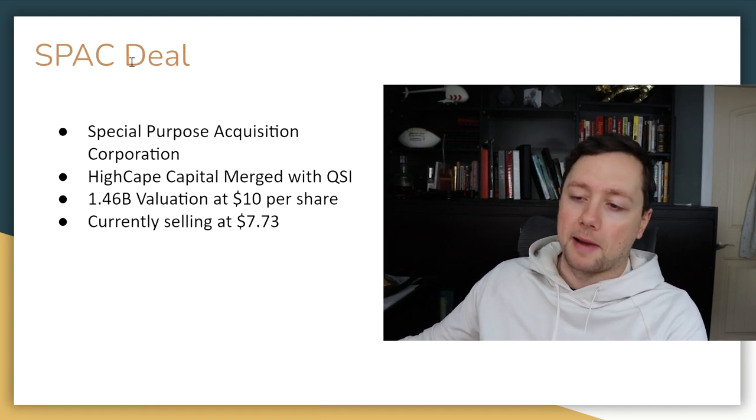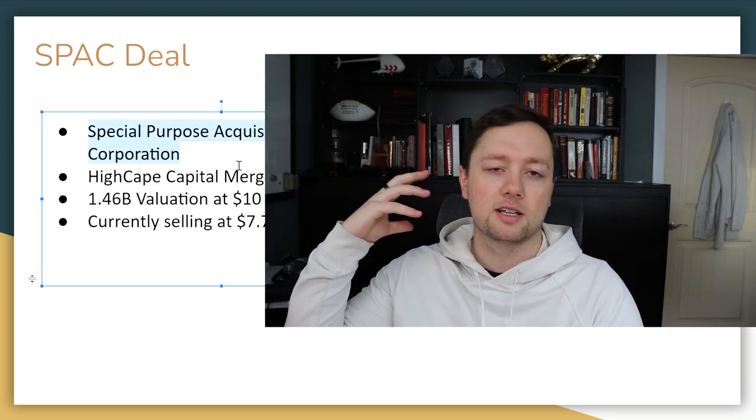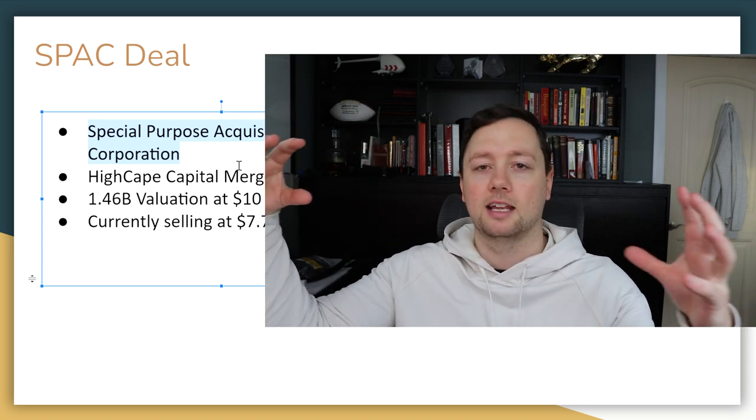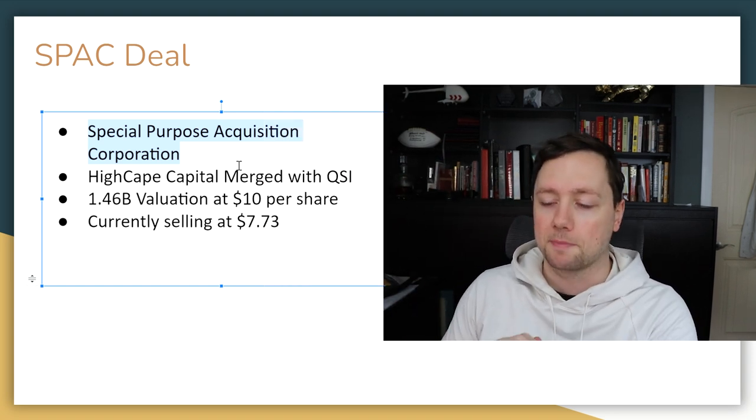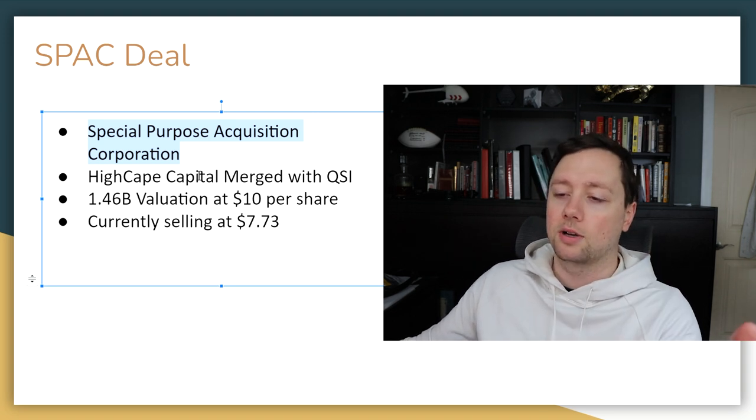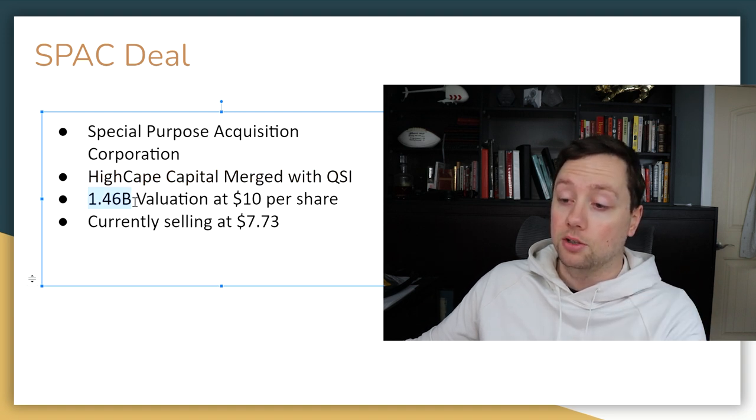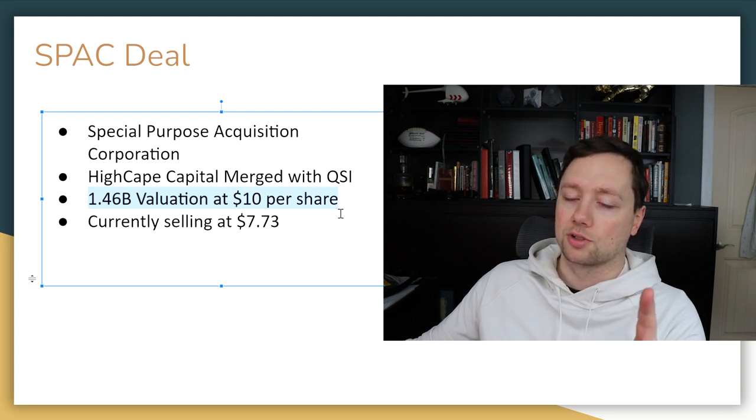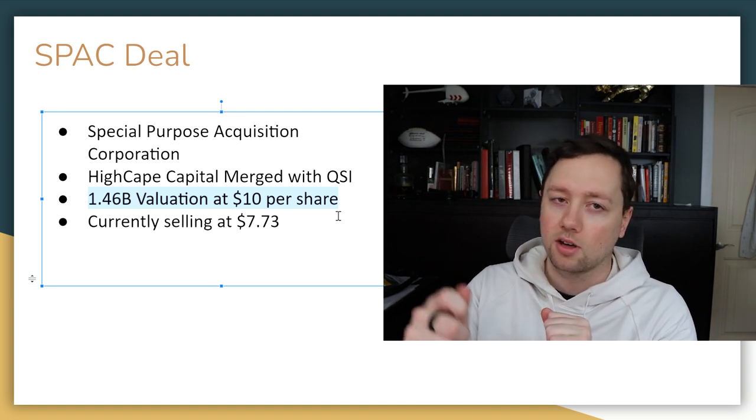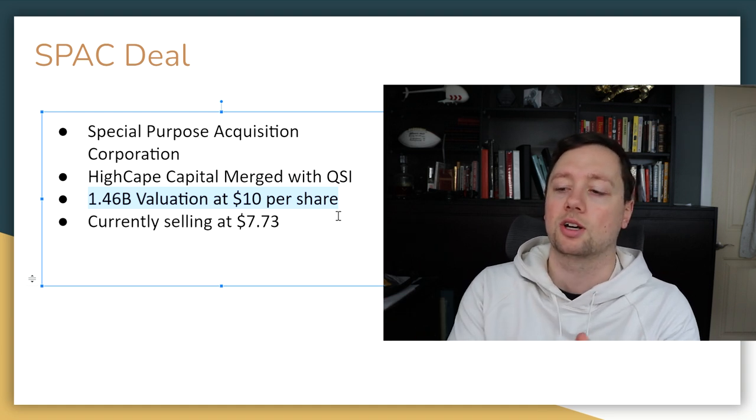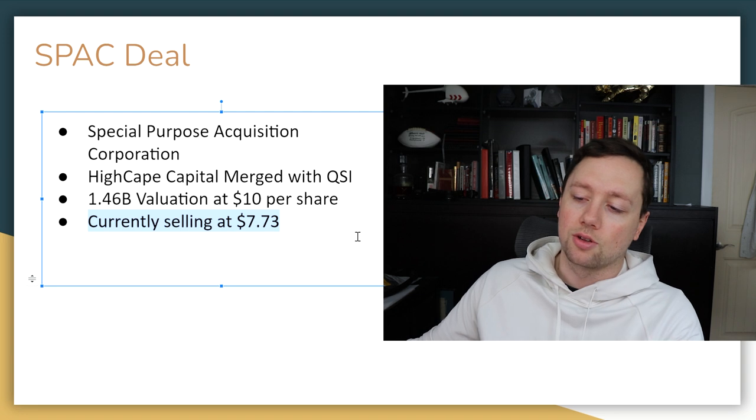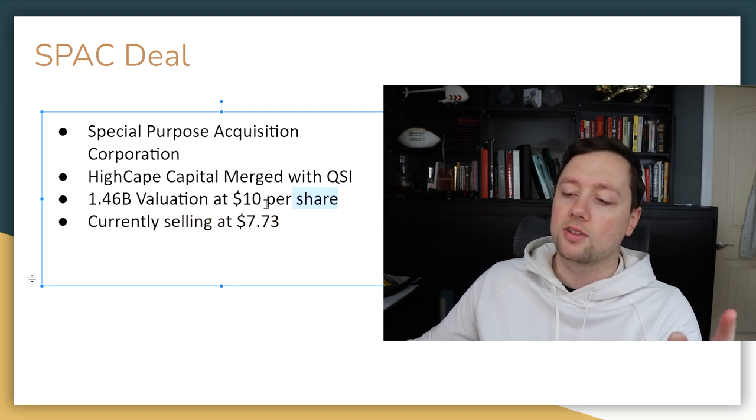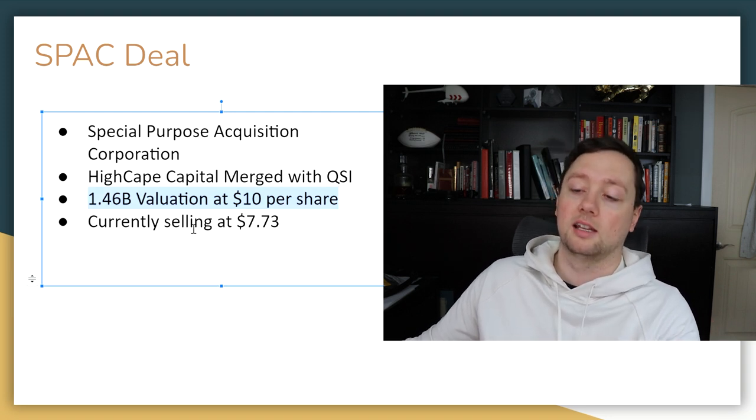This company went through a SPAC deal that stands for Special Purpose Acquisition Corporation. It's basically where a big investor goes out and raises a bunch of money and then takes that money and invests it into a private company and merges those two companies to then become public. High Cape Capital merged with QuantumSI at a $1.46 billion valuation and that listed the shares at $10 per share. Currently, the shares are trading at $7.73. So they're trading at about a 22.5% discount to where the SPAC deal went through. That could mean that we're getting in at a discount.